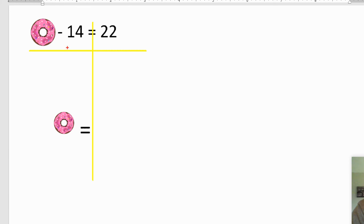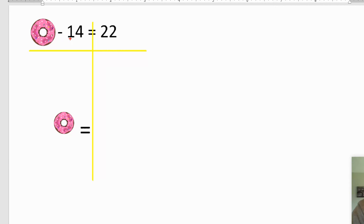Second thing, donut minus 14 equals 22. I have a box full of donuts. I handed out 14 of them, which is pretty rare. I pretty much eat them myself. And I'm left in the box with 22. It says subtract. We don't subtract. We add the opposite.